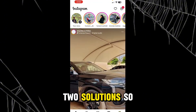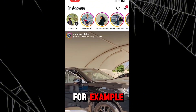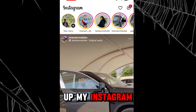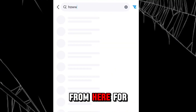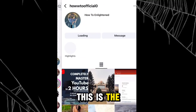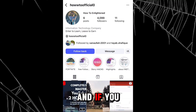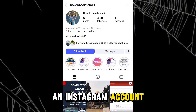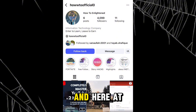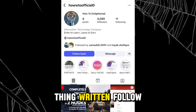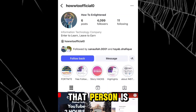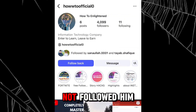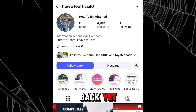There are actually two solutions. For example, if I open up my Instagram account and search for an Instagram account, if you have not followed that account yet and at the place of the follow button you see 'Follow Back', it means that person is following you and you have not followed them back yet.